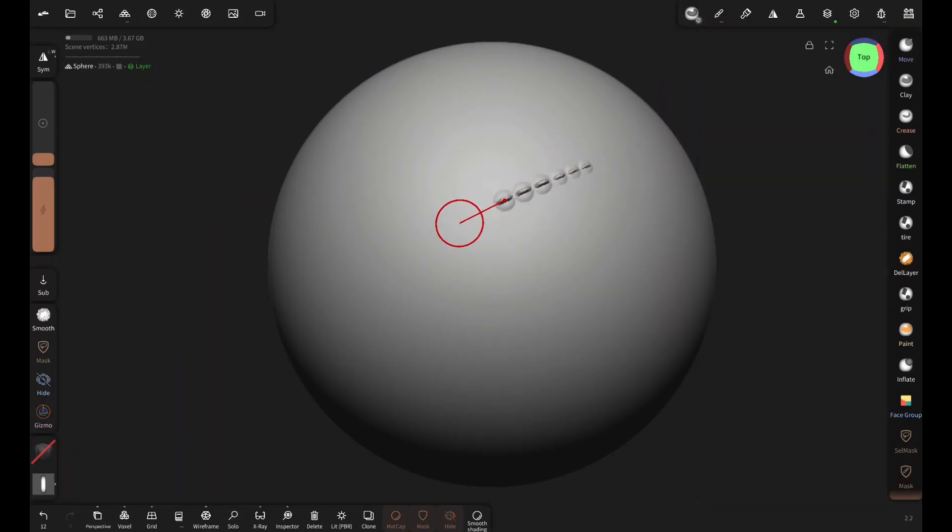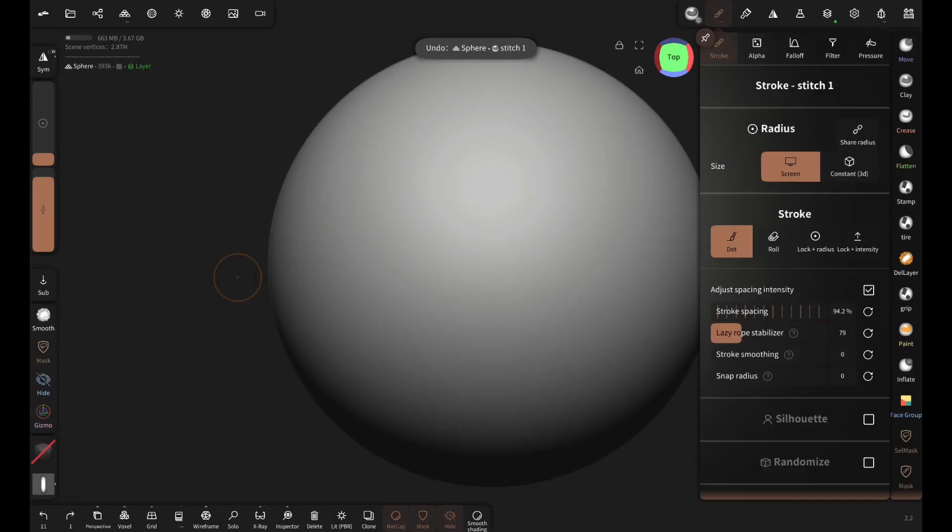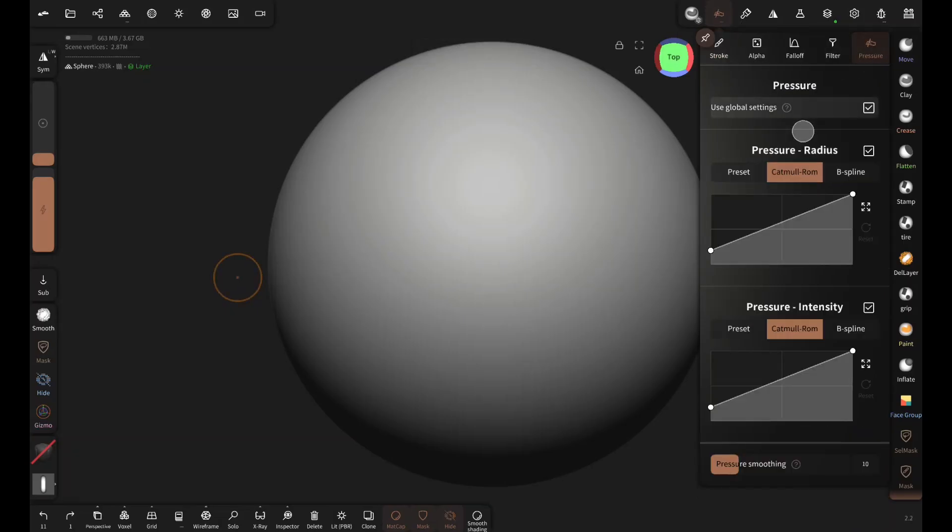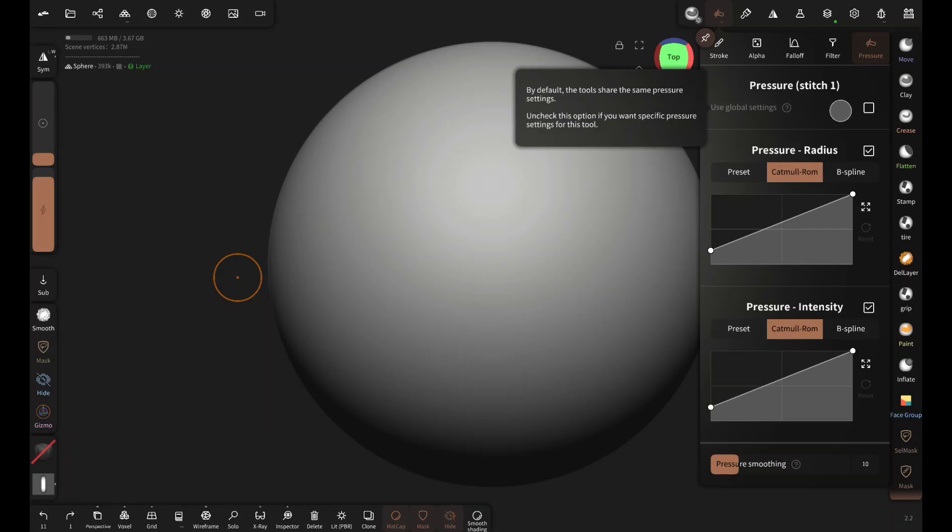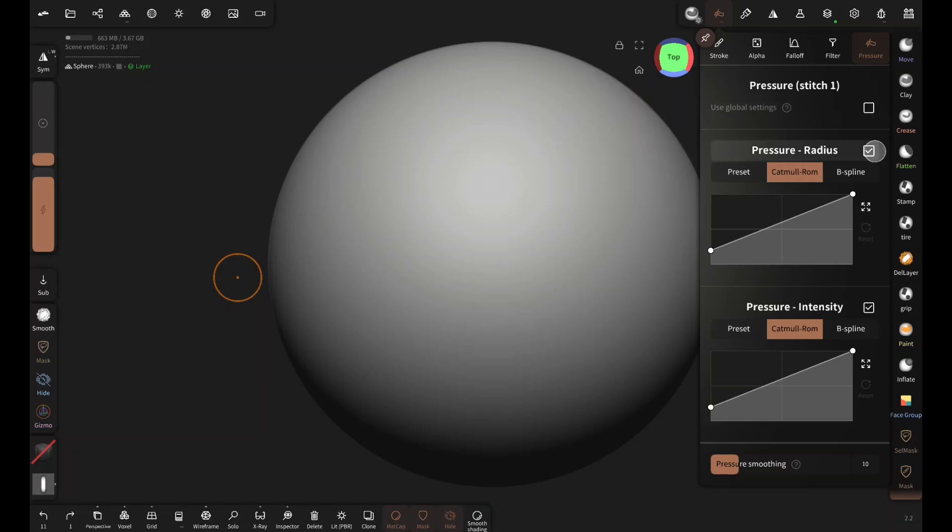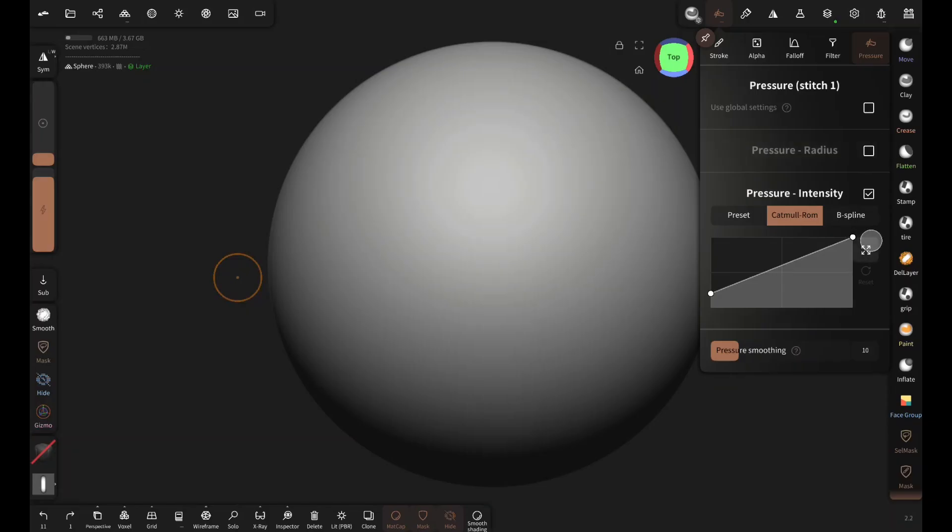Now there are two issues: the size is inconsistent and this bulging effect of the alpha. To fix the first issue, go to the pressure and disable use global setting. This is very important, otherwise all pressure will be disabled for all the brushes. Then disable pressure radius and pressure intensity.